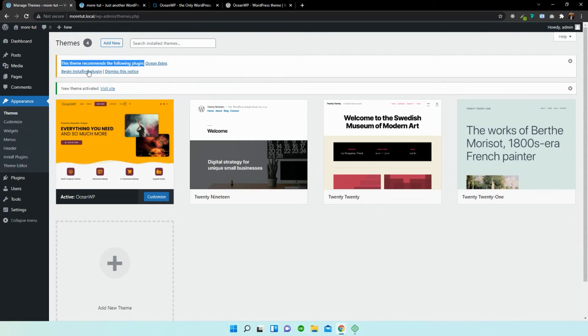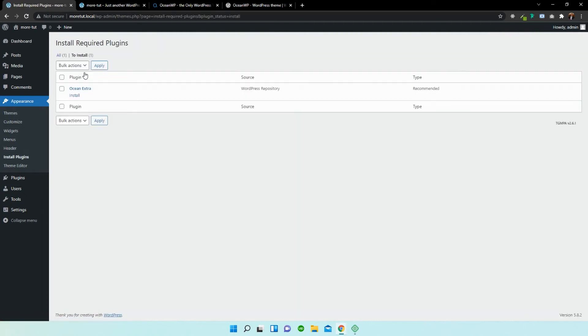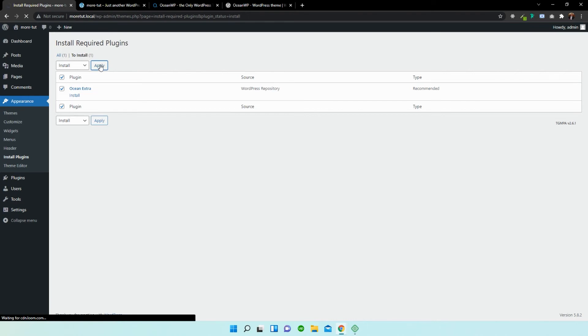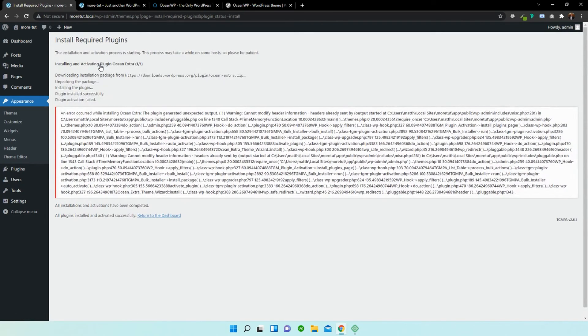So what we're going to do is select Begin Installing Plugin. And we're going to go to Bulk Actions, Install, and select. Now press Apply. Now this will generate an error, but not to worry. All you have to do is refresh the page and that should be fixed.